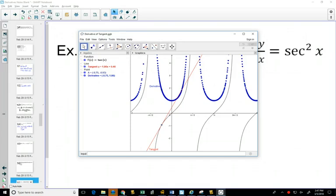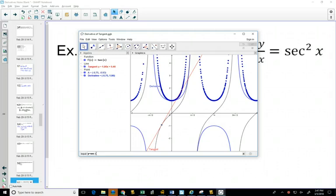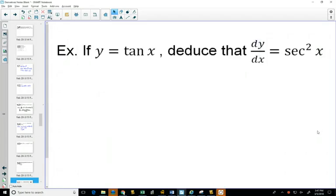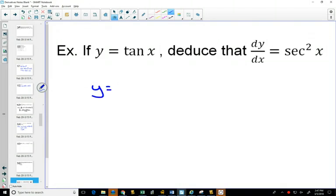Secant squared is a little bit different in shape from secant — narrower — though if you're just sketching, they look similar and have asymptotes in the same places. To derive that the derivative of tangent is secant squared, we use the identity that tangent equals sine over cosine and apply the quotient rule.